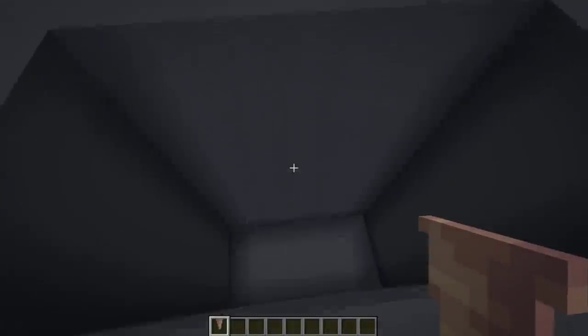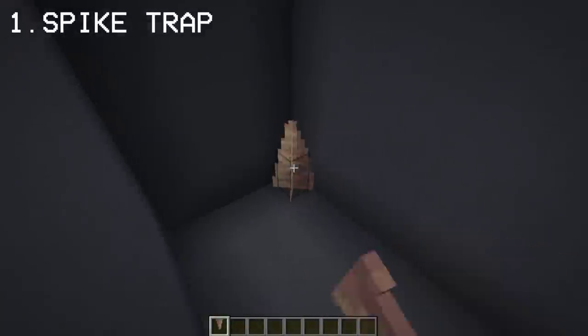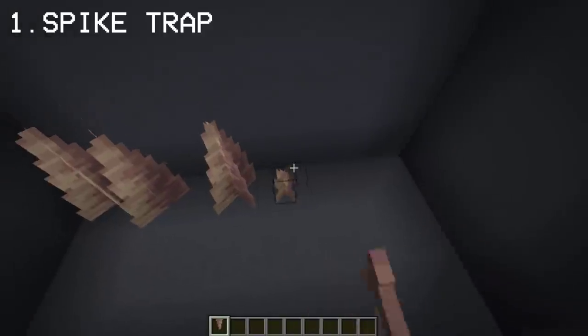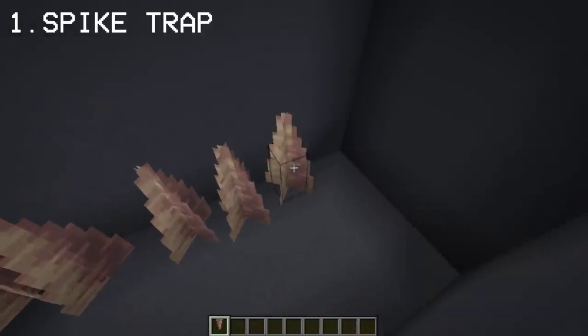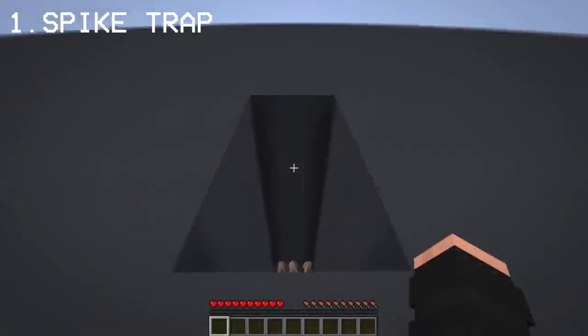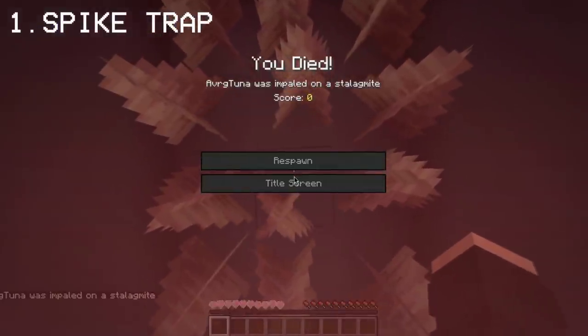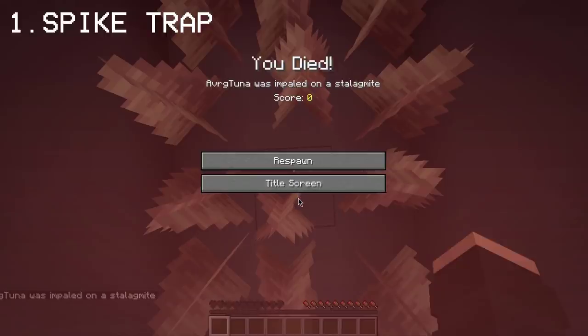For starters, dripstone can be used as a spike trap if you're making a temple. It works when jumping into it, but dripstones aren't just for trapping and killing yourself from jumping.